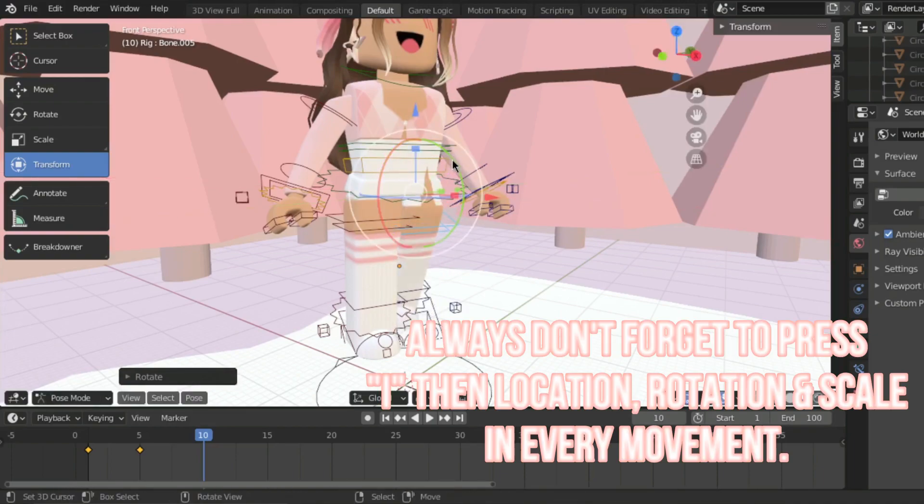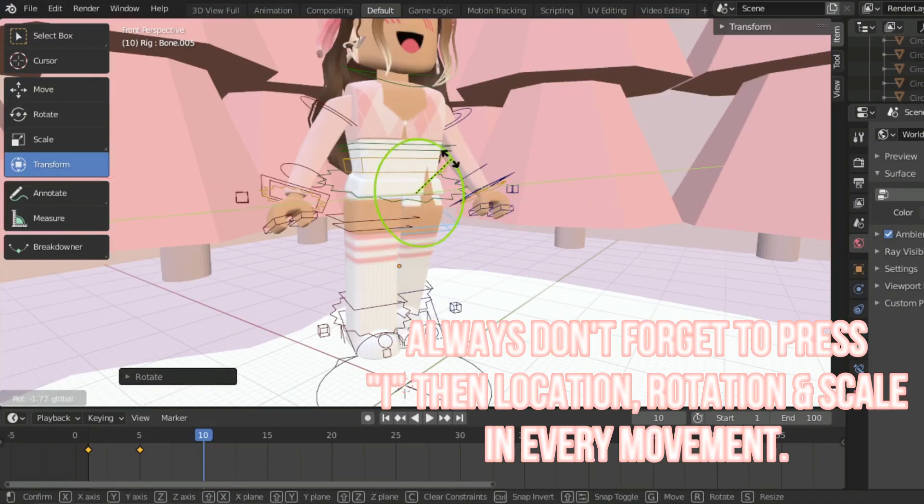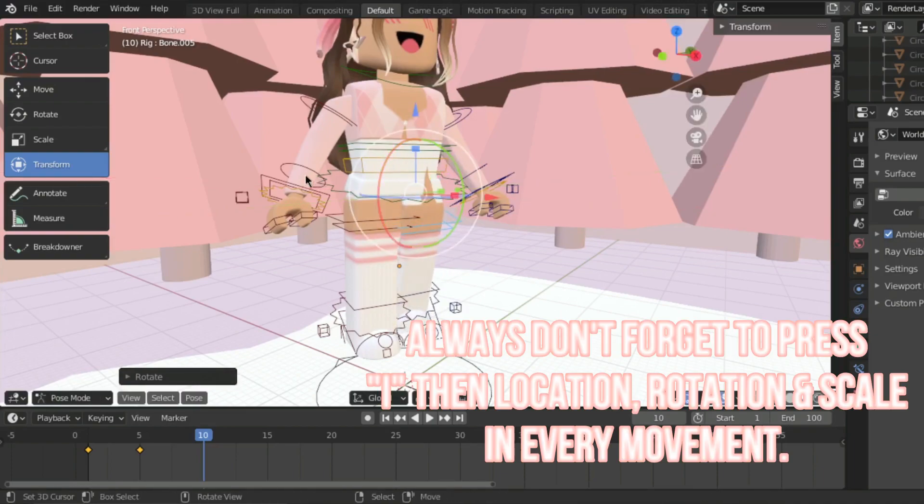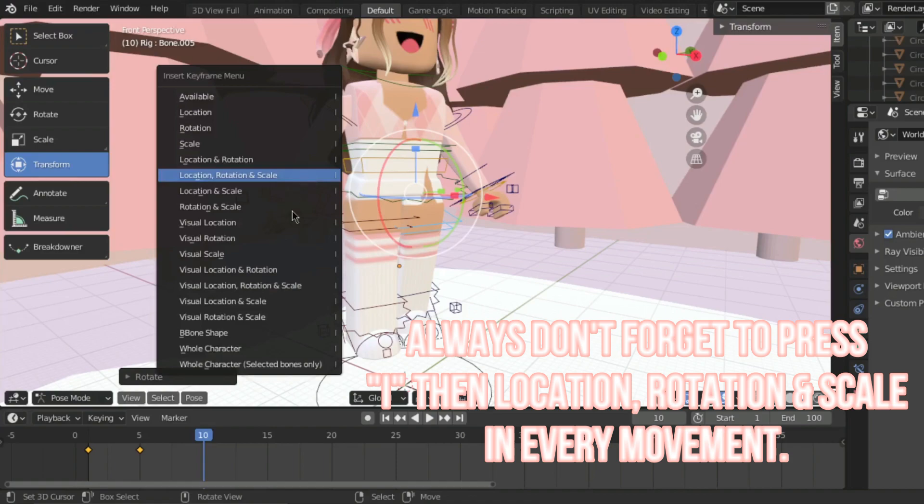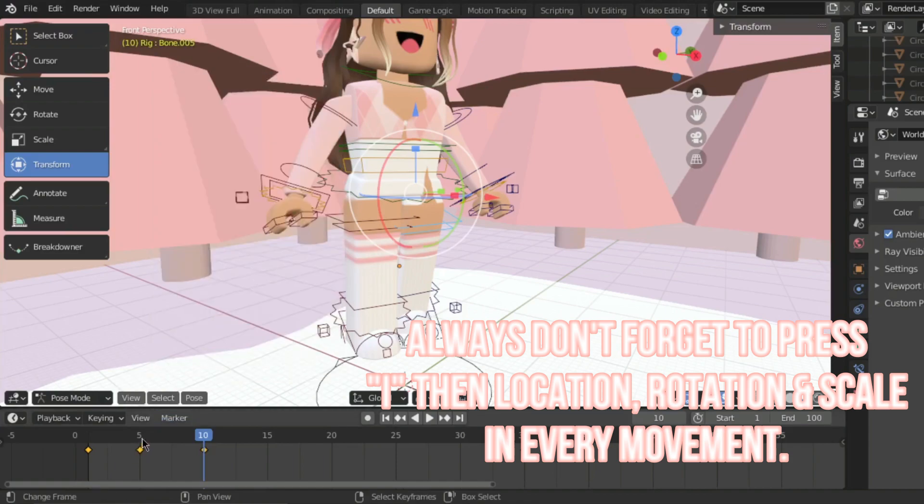Always don't forget to press I then location, rotation, scale in every movement.